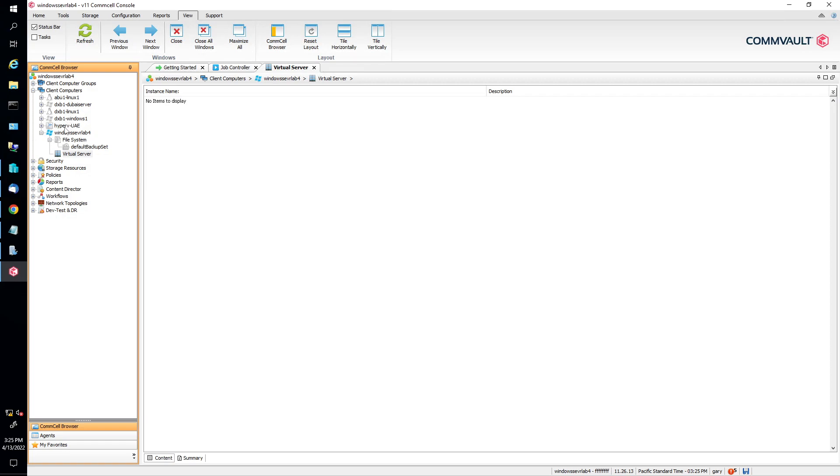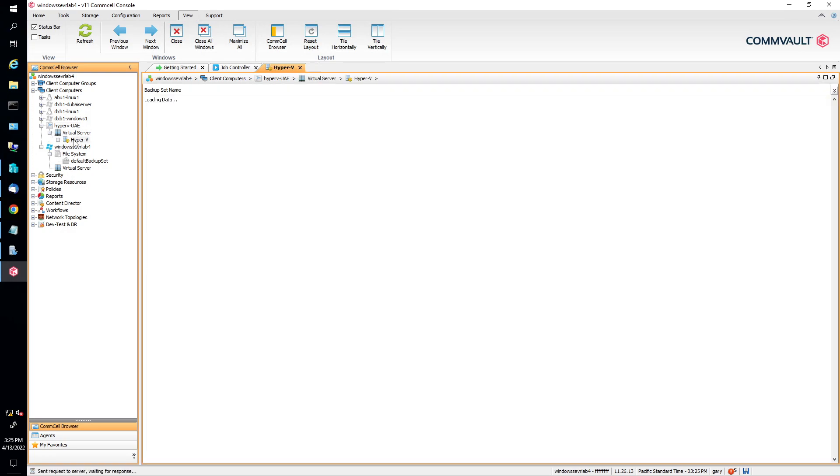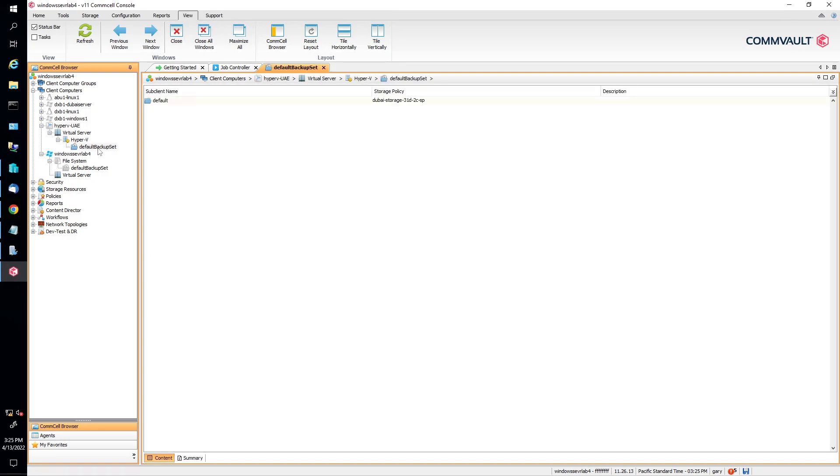So client computers, then Hyper-V. It's got a little icon that looks like Hyper-V on it. Open up virtual server, then Hyper-V and then default backup set.